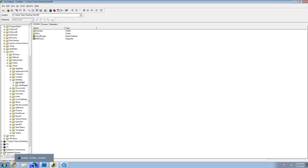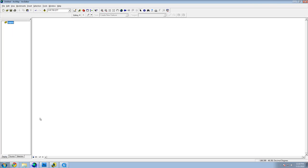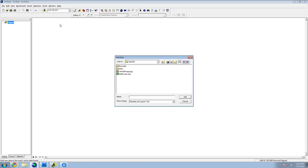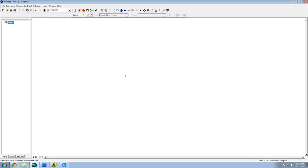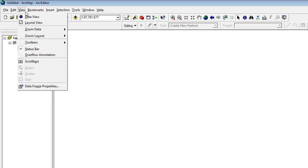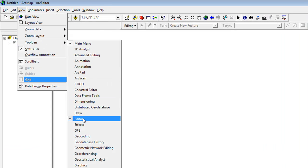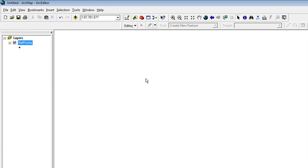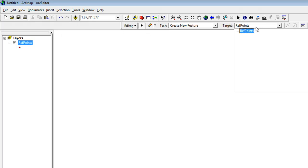To add the reference points to the shapefile, open up ArcMap and add the reference points file. Activate the Editor Toolbar. Start editing and make sure you are targeting the reference points layer.